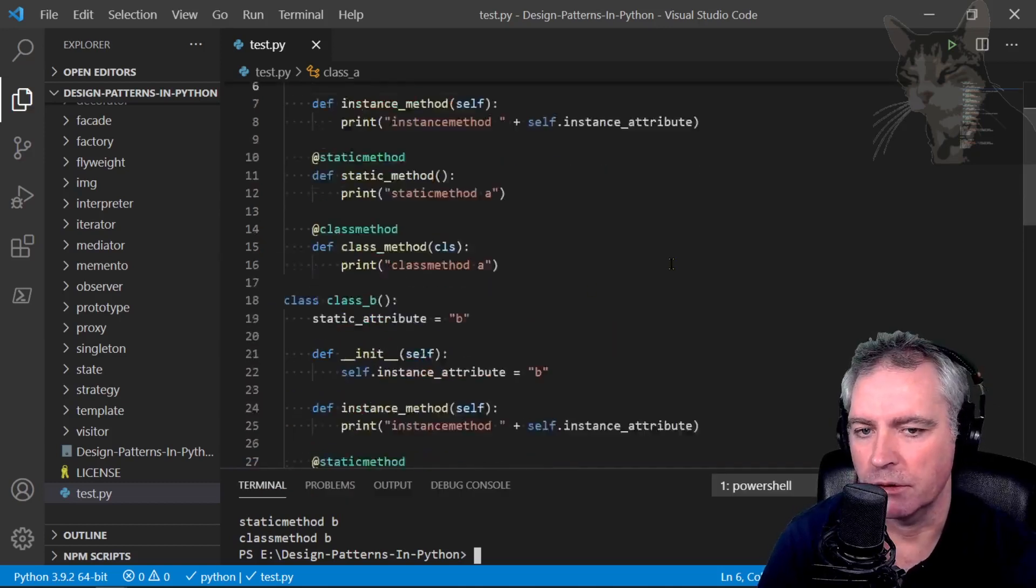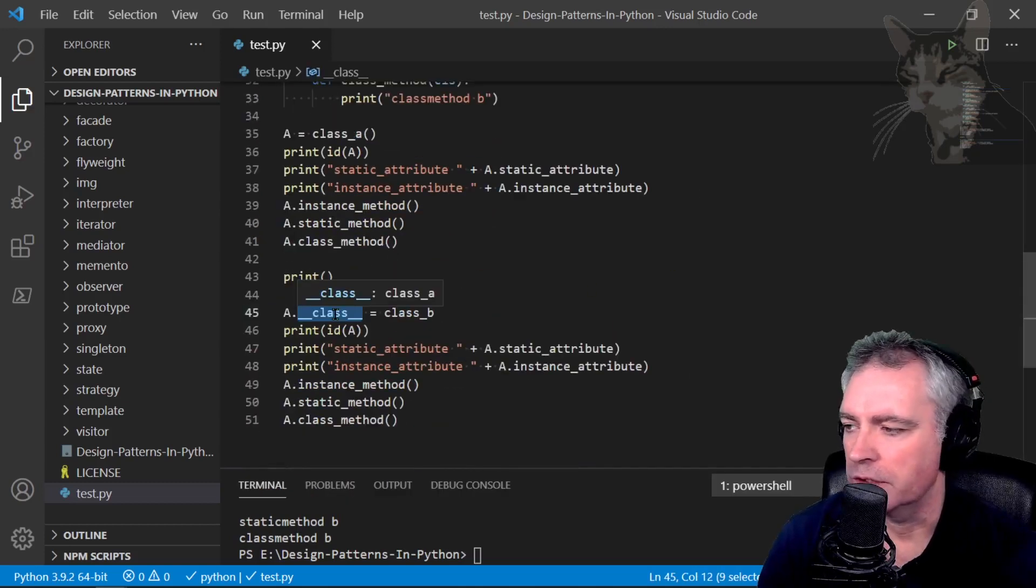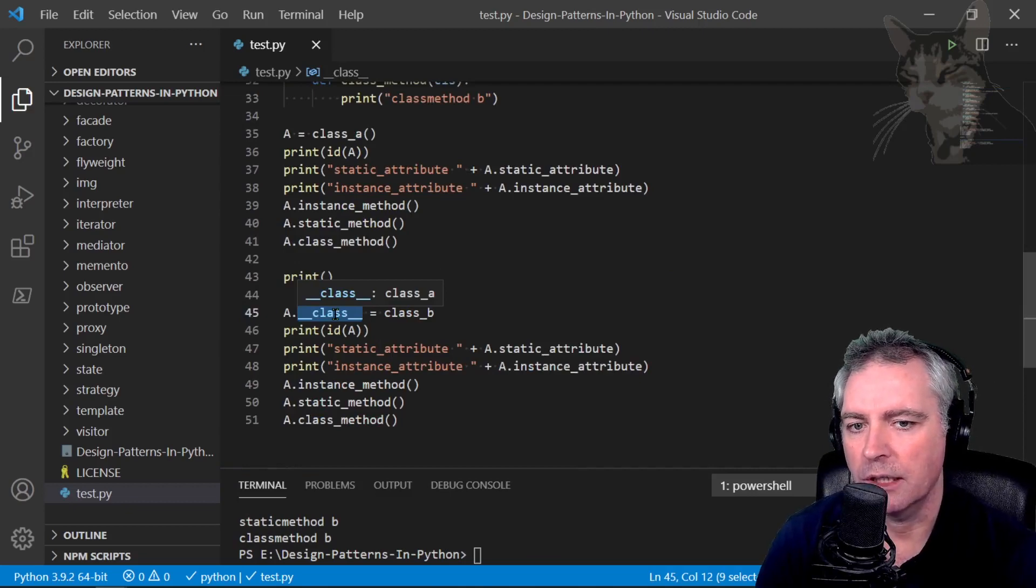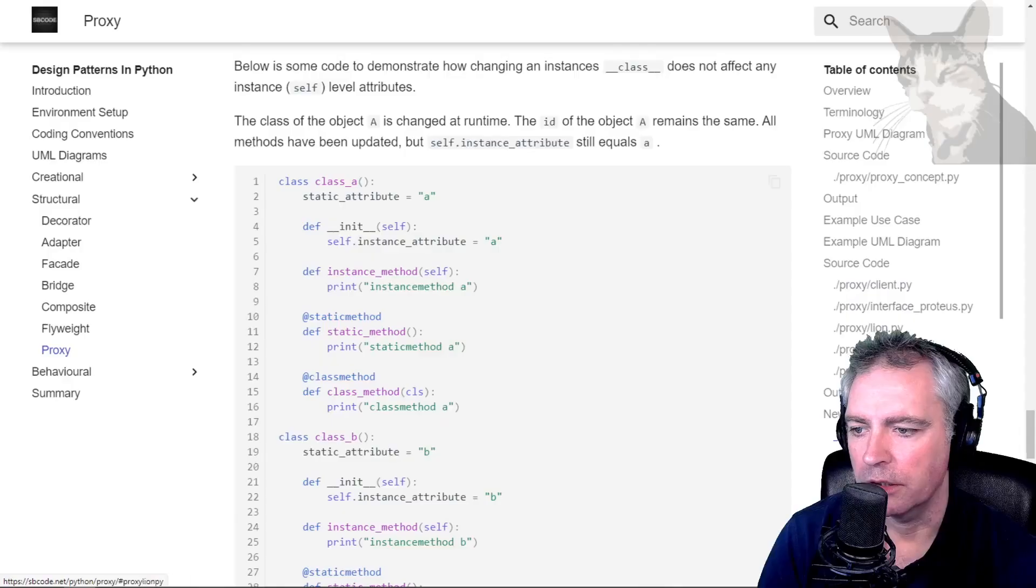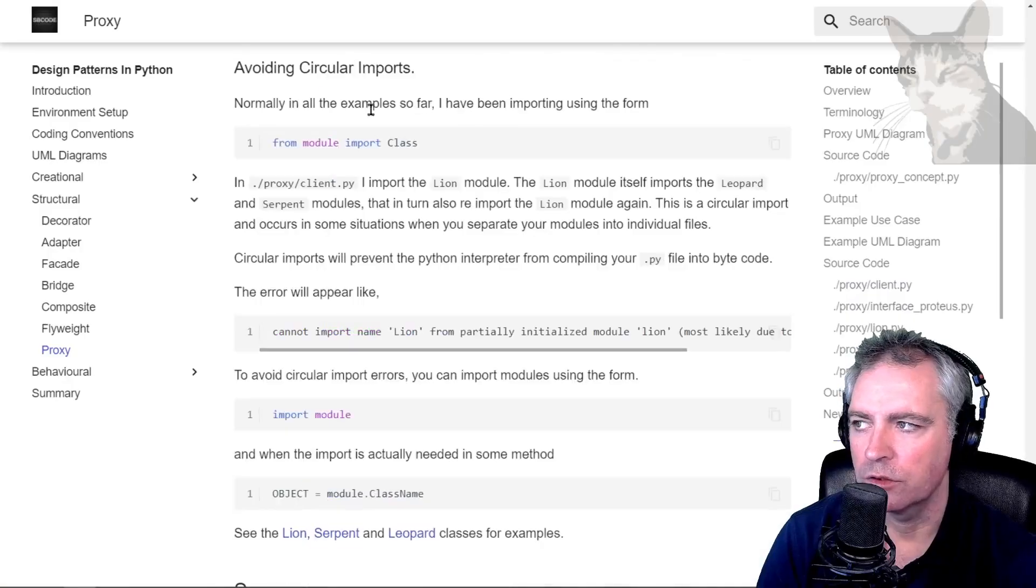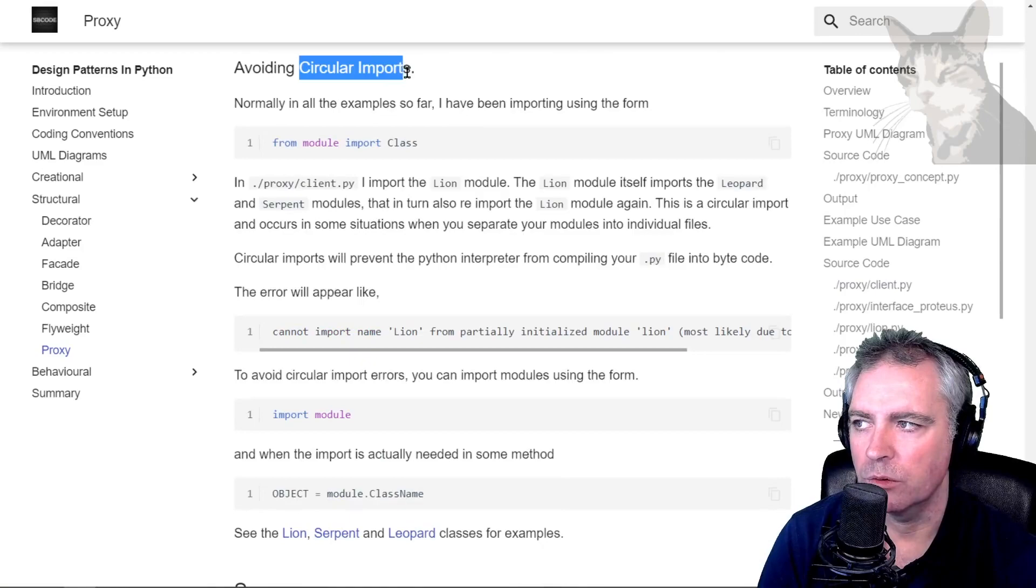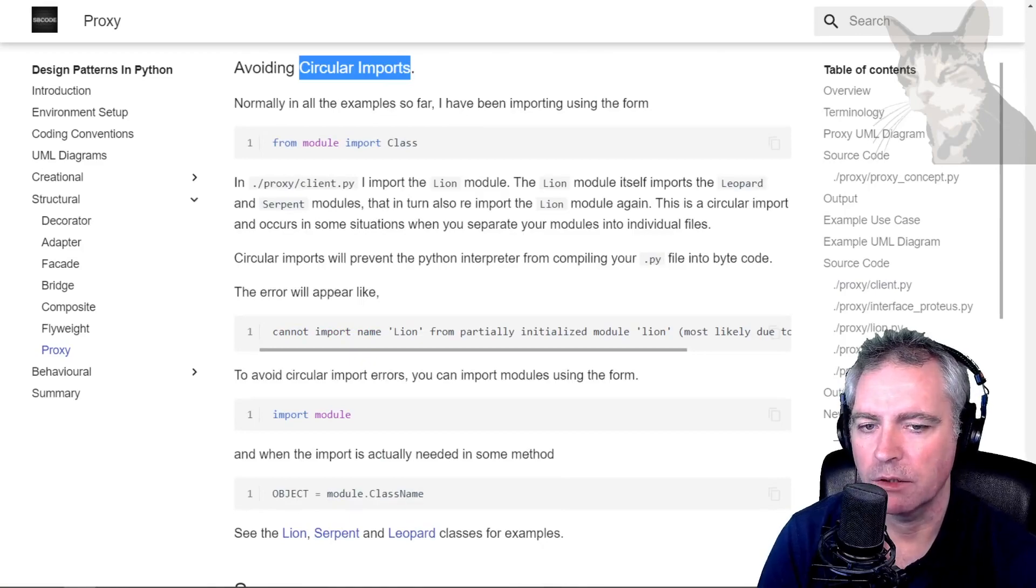Okay, so there you go. Some little detail about changing an instance's class at runtime. Excellent. The next video we'll talk about circular imports. Okay, excellent.